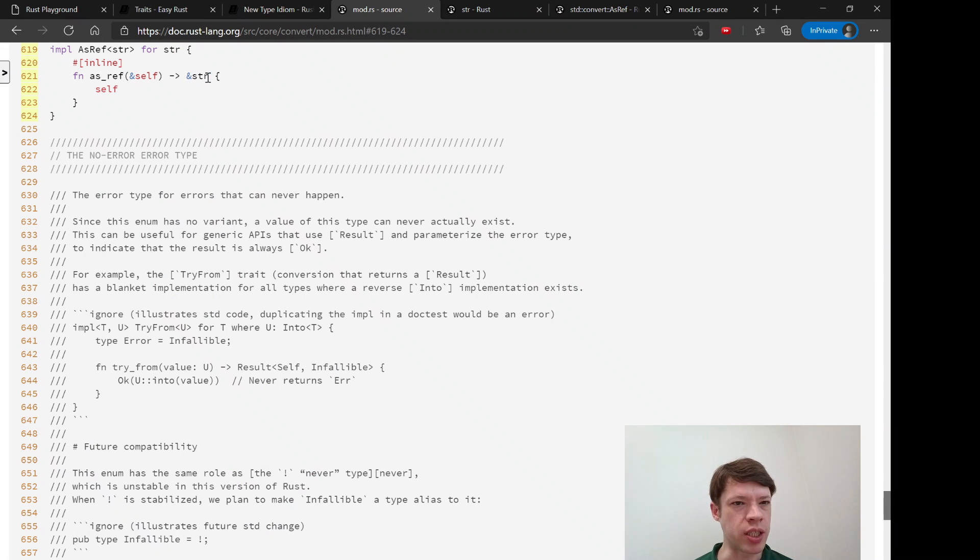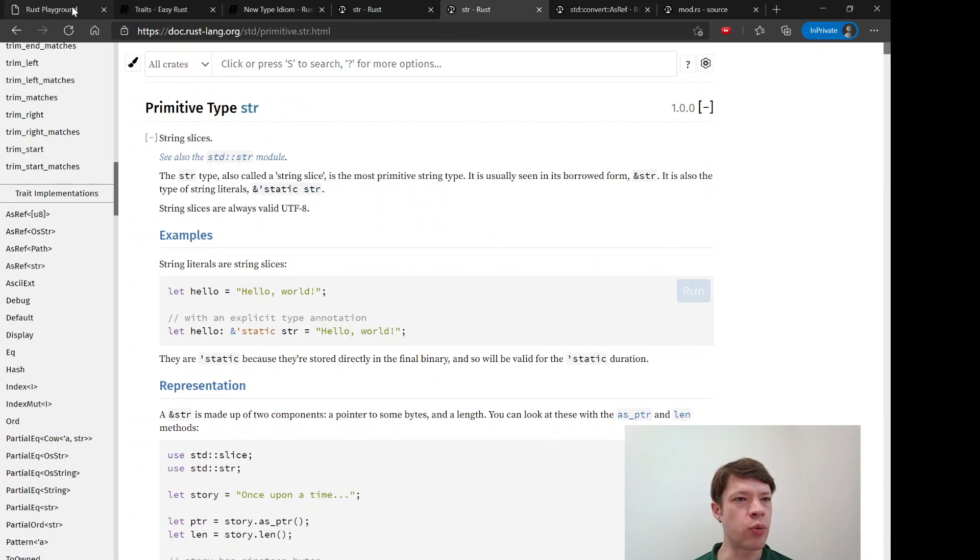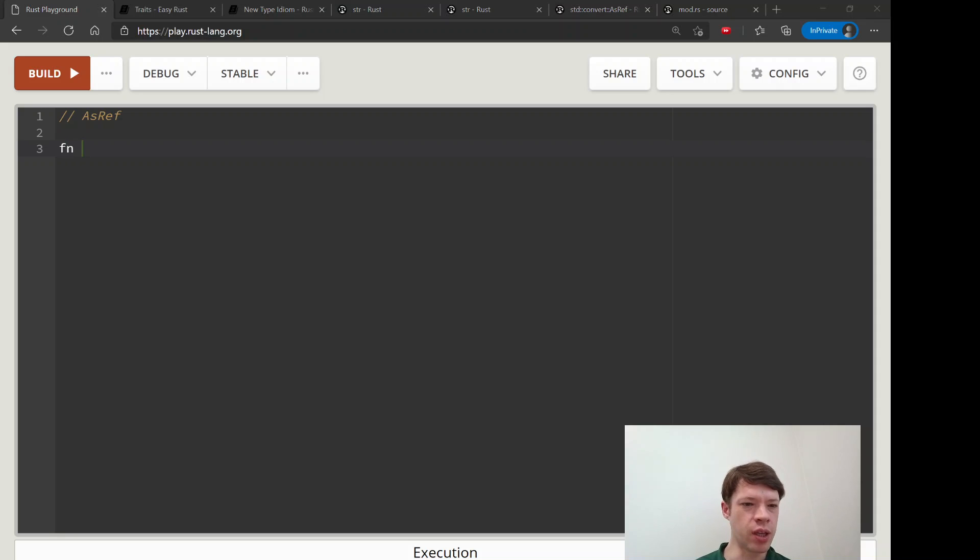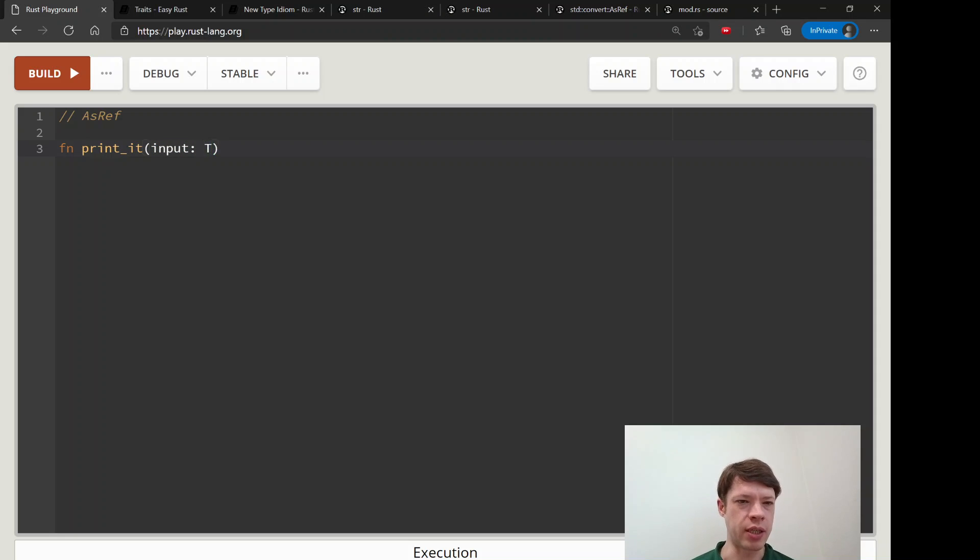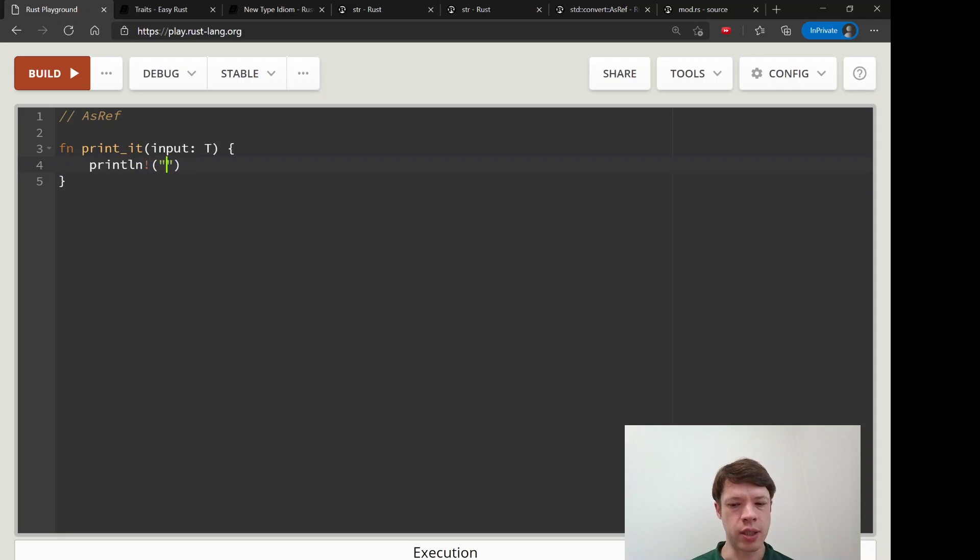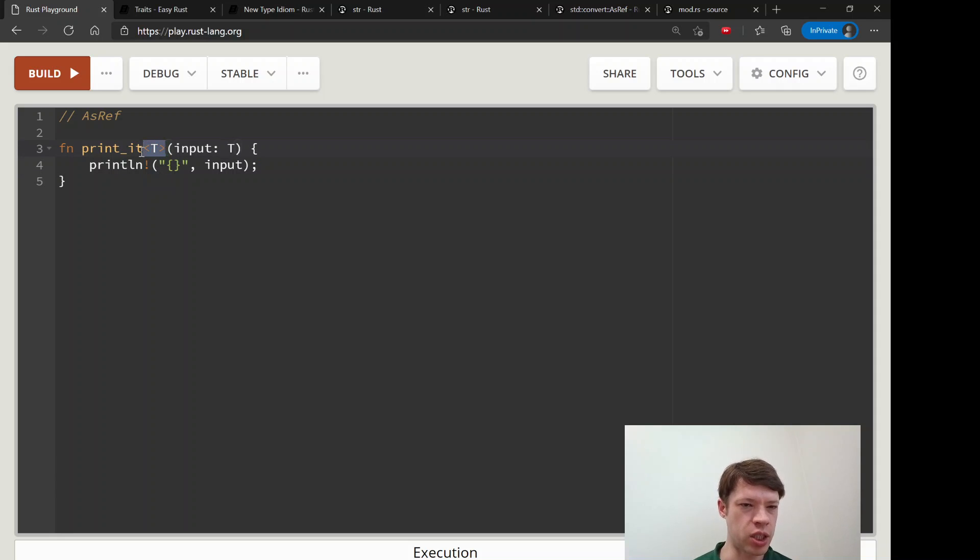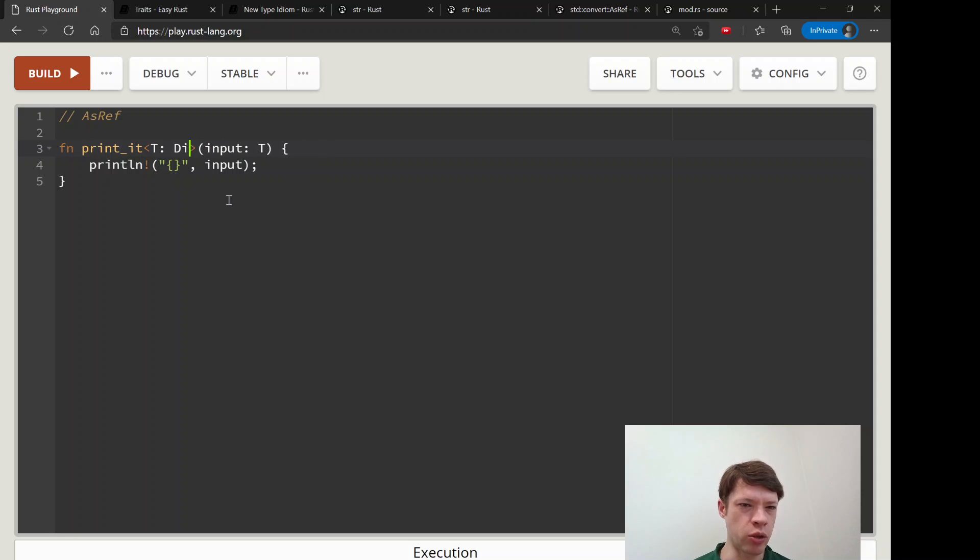So with that here's what we can do. I'll show you with an example. Let's imagine we want to print something with input T and we want to print that. Of course this is not going to work yet. Don't forget to make it generic because we have to say it should implement display or whatever.